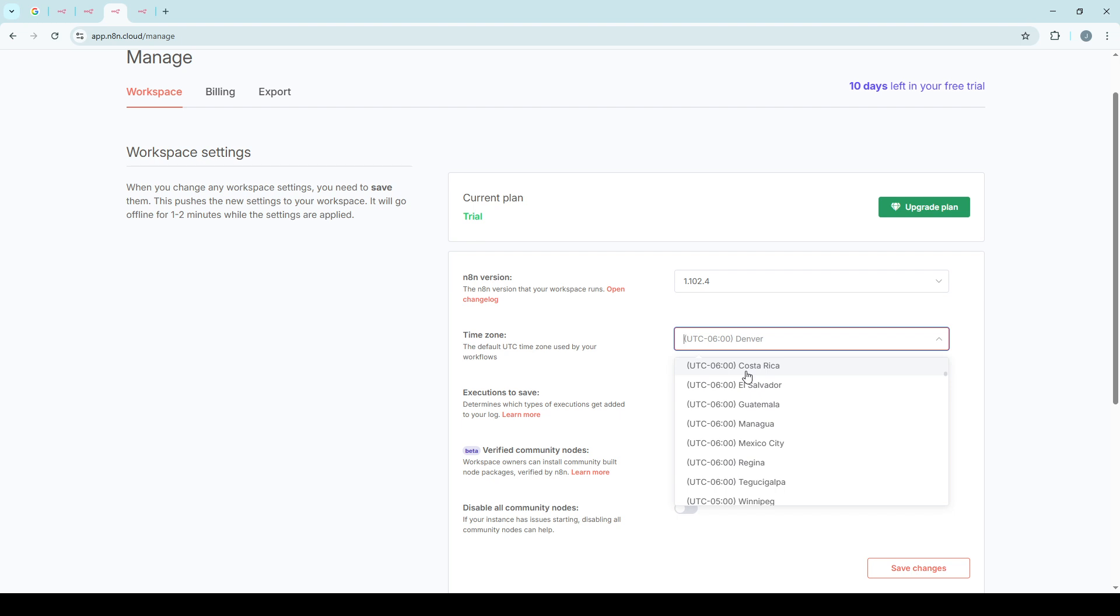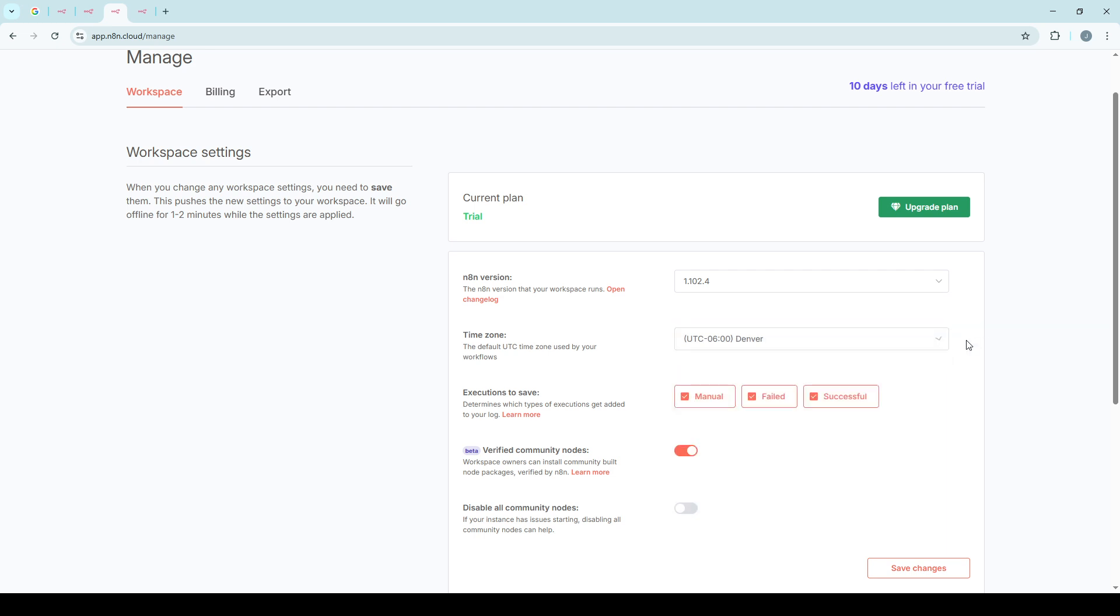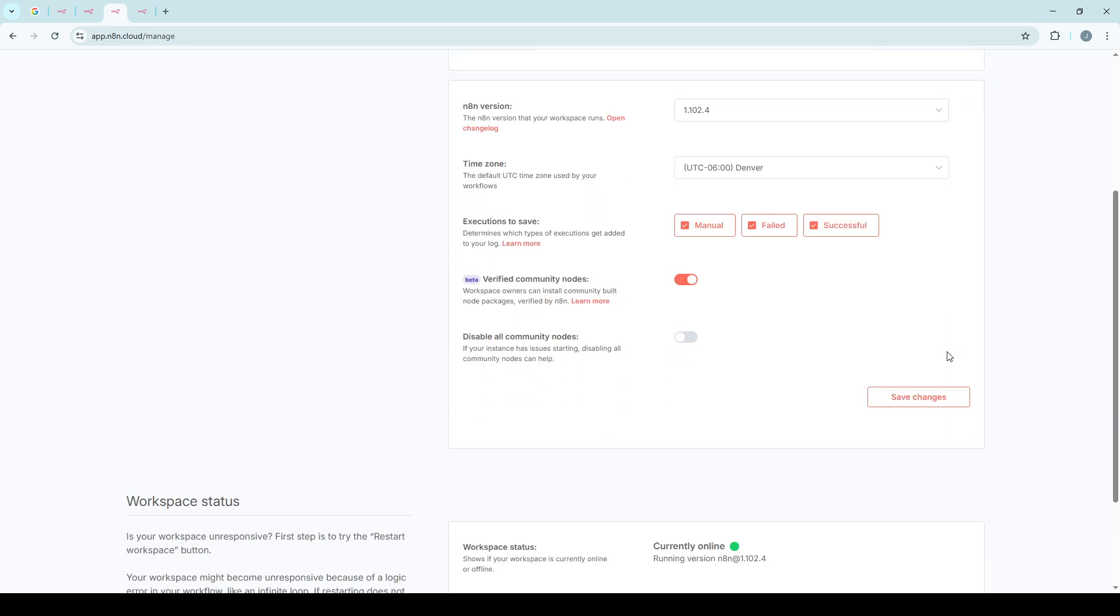And that's it. You've successfully changed your N8N time zone. Remember, keeping your time zone updated is vital for maintaining the accuracy of your workflows and ensuring that all scheduled and automated tasks run at the right times. Thanks for watching and happy automating with N8N.